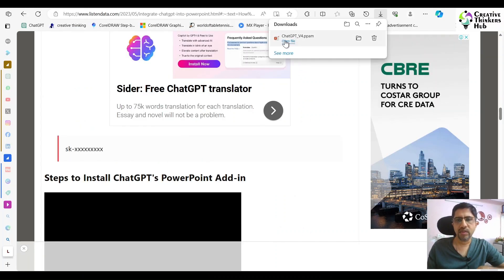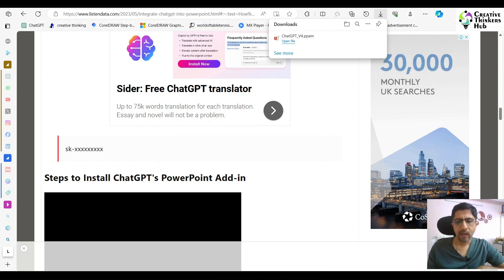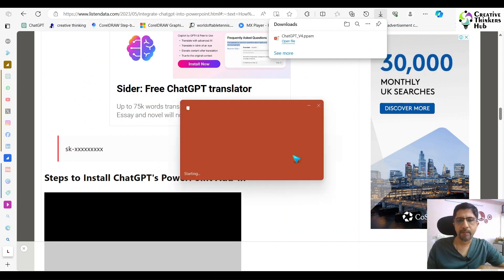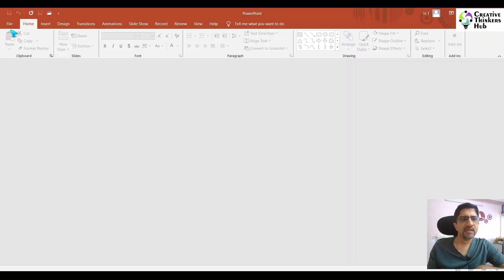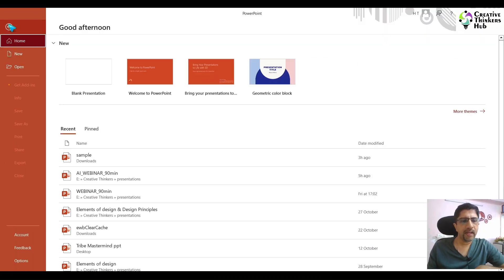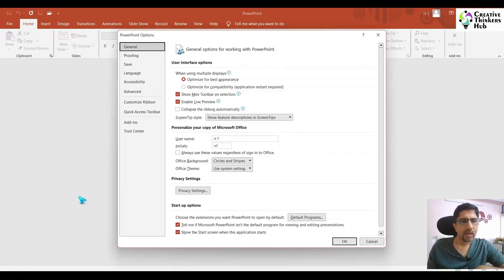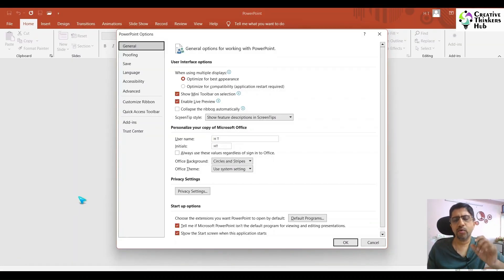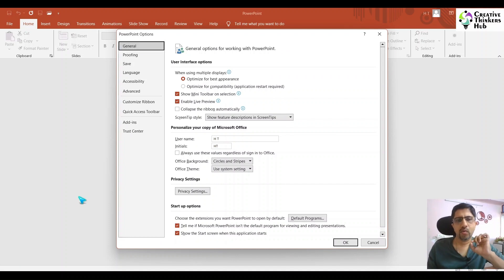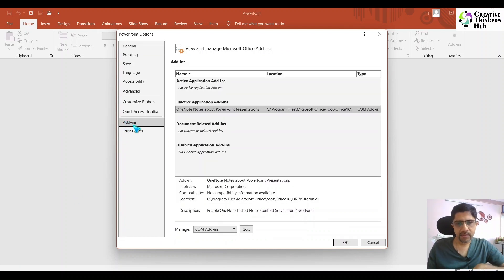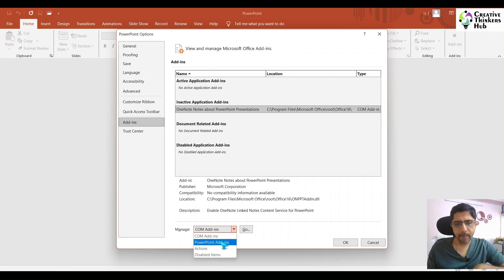Now let's start PowerPoint. Open this, come into File, Options. In an older version you might see more. Go to Add-ins and say PowerPoint Add-ins, then say Go.